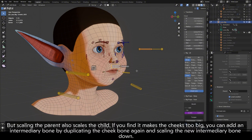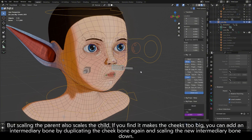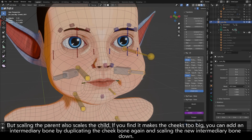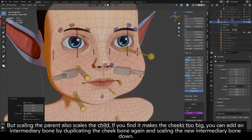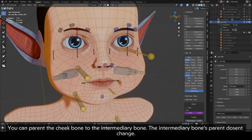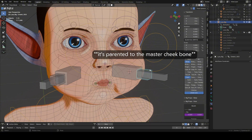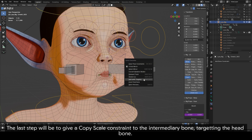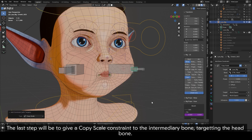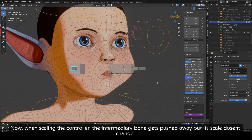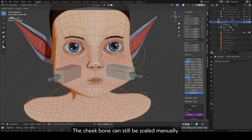But scaling the parent also scales the child. If you find it makes the cheeks too big, you can add an intermediary bone by duplicating the cheek bone again and scaling the new intermediary bone down. You can parent the cheek bone to the intermediary bone — the intermediary bone's parent doesn't change. The last step will be to give a Copy Scale constraint to the intermediary bone, targeting the head bone. Now when scaling the controller, the intermediary bone gets pushed away but its scale doesn't change. The cheek bone can still be scaled manually.